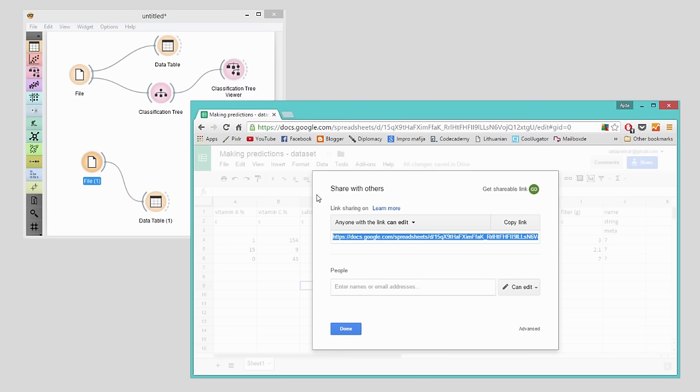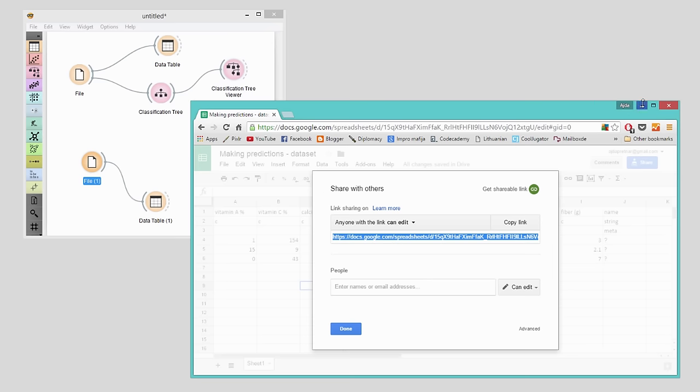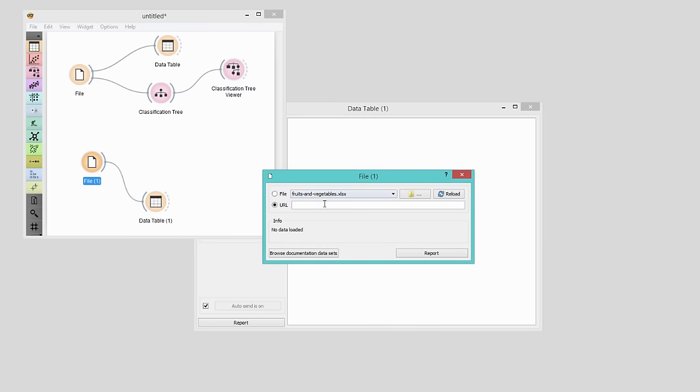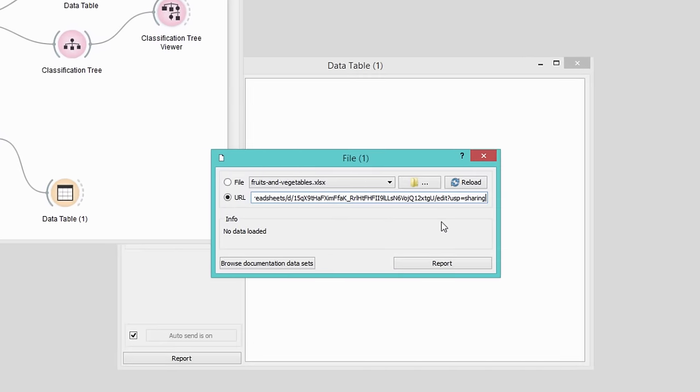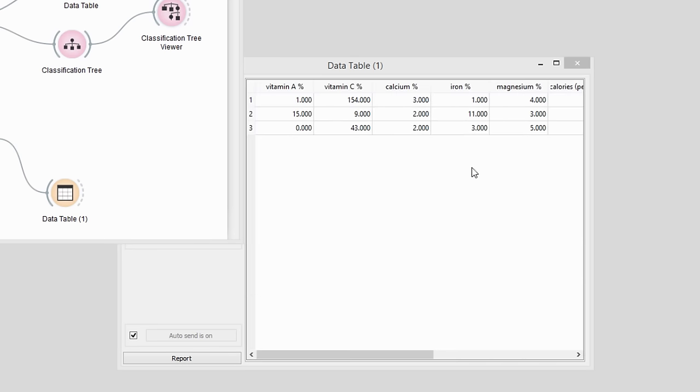Now let's load the data in Orange, and read it in the data table widget. All of our data is here.